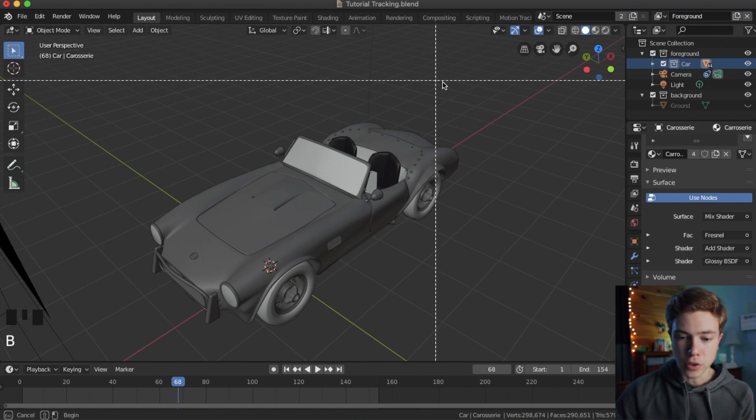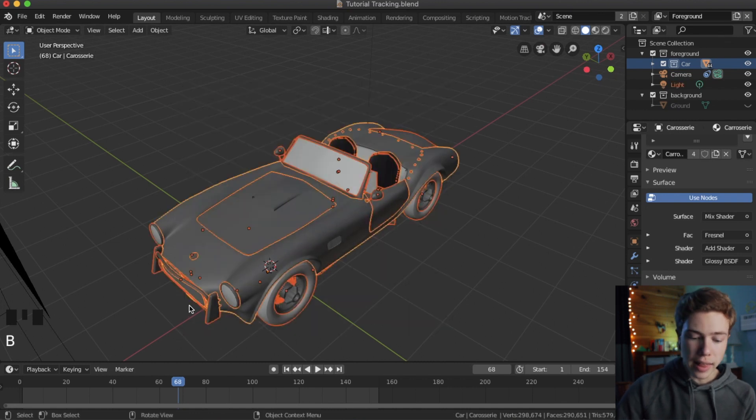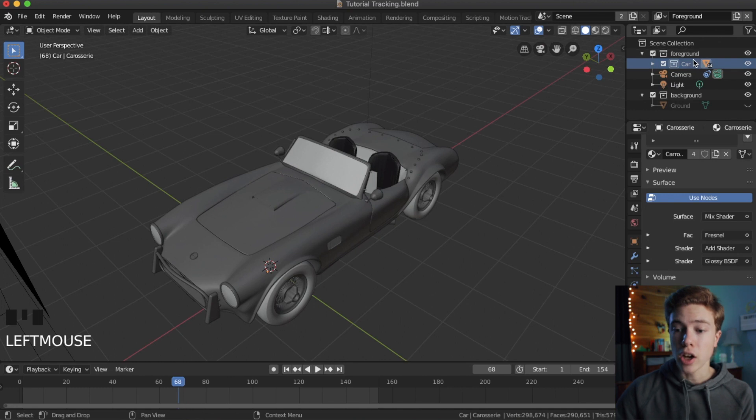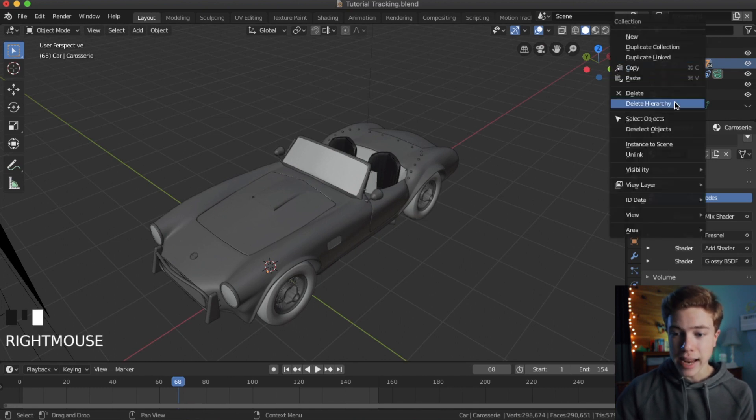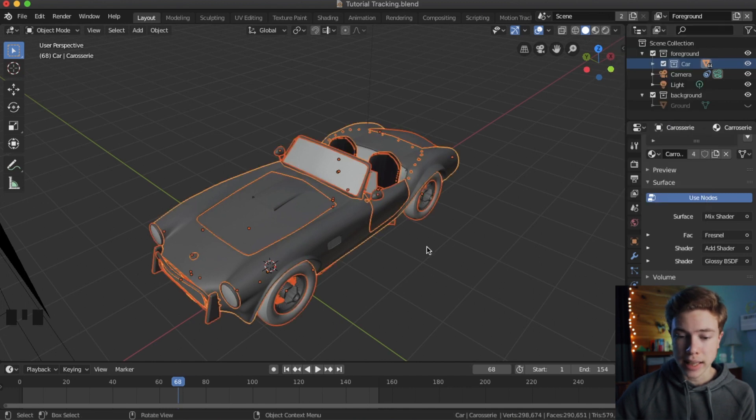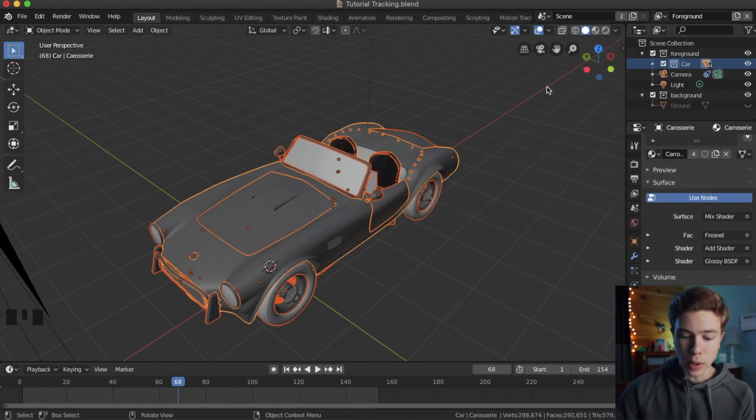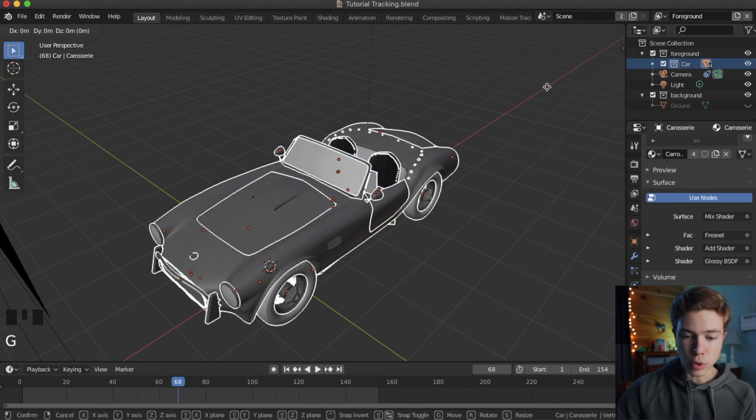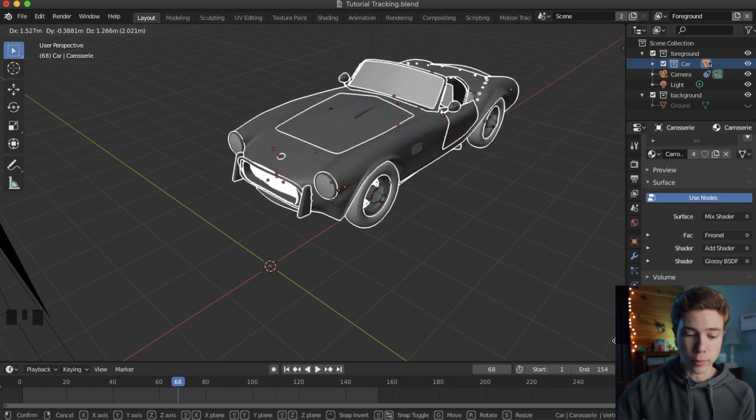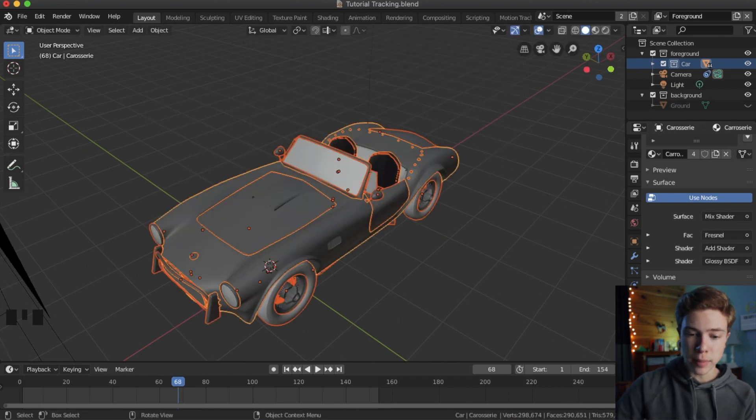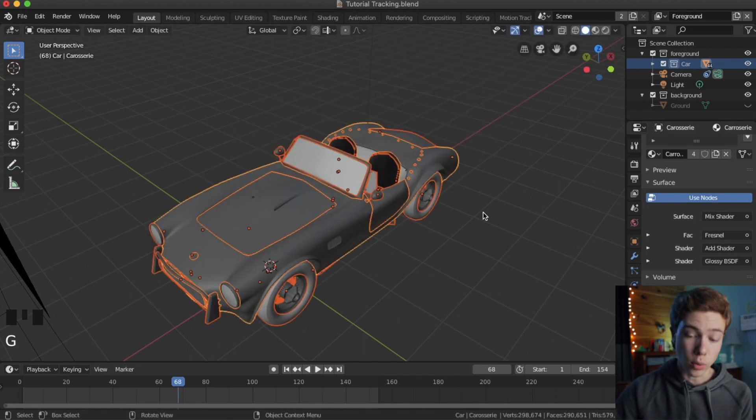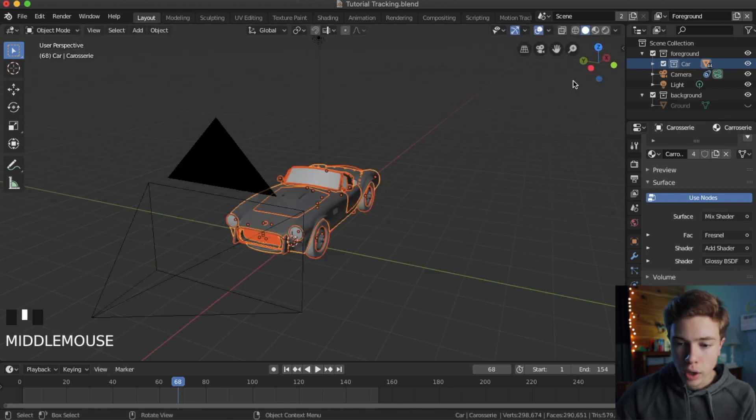hit B and then try to select all the parts of the car and that might work. But a better way to do it is to go ahead and go into that car collection that we made earlier, right click it and click select objects. That will select all the objects in that collection. And now we can go ahead and move them all around together. By the way, if you want to cancel a move, just hit escape and it will cancel, or you can hit right click and it will also cancel.